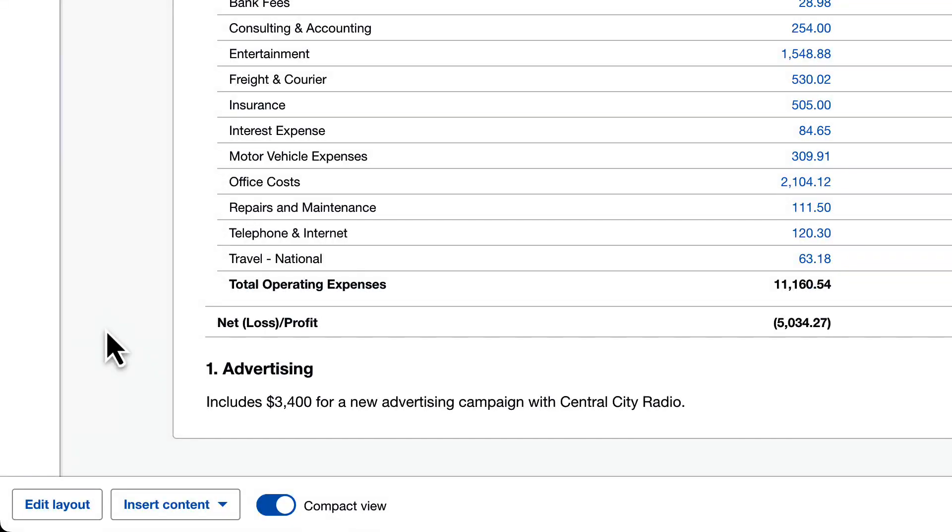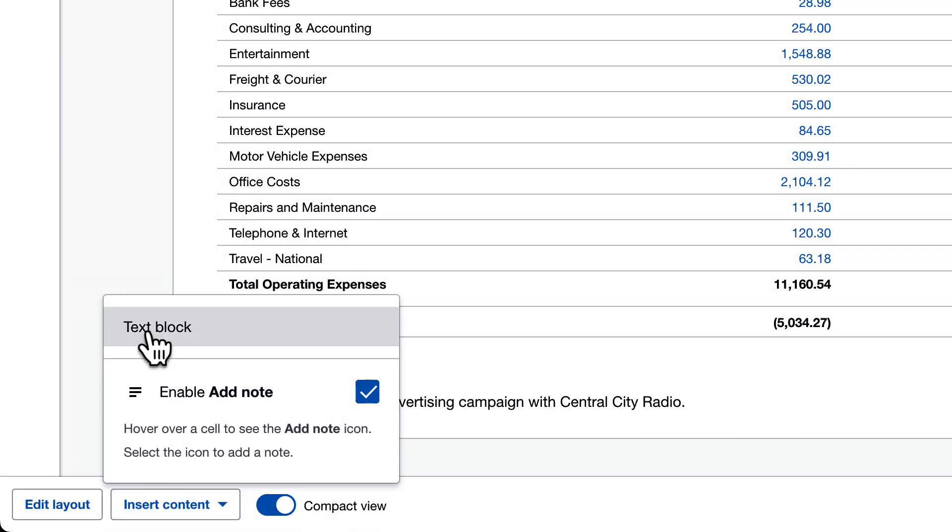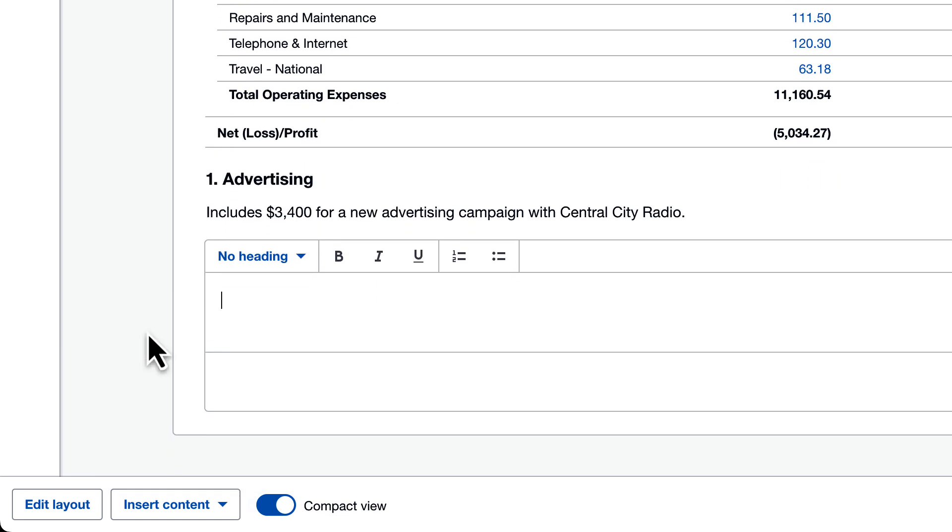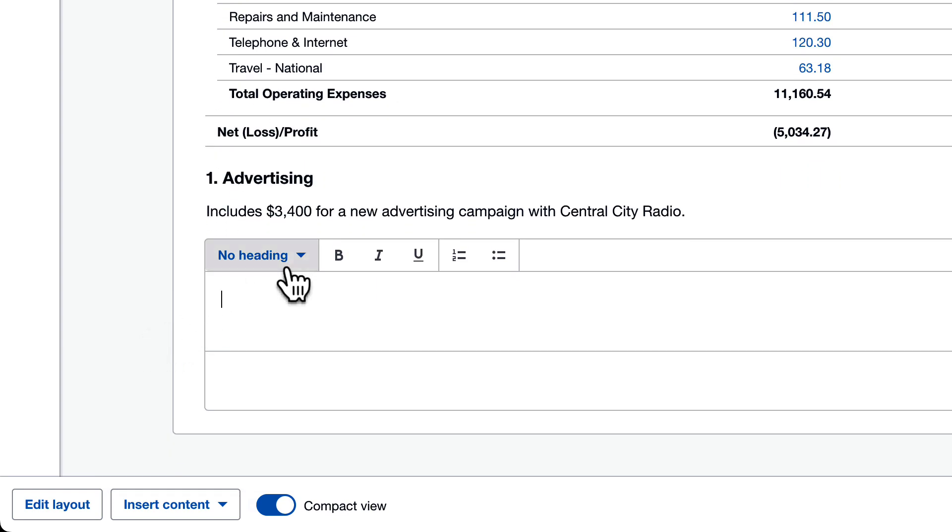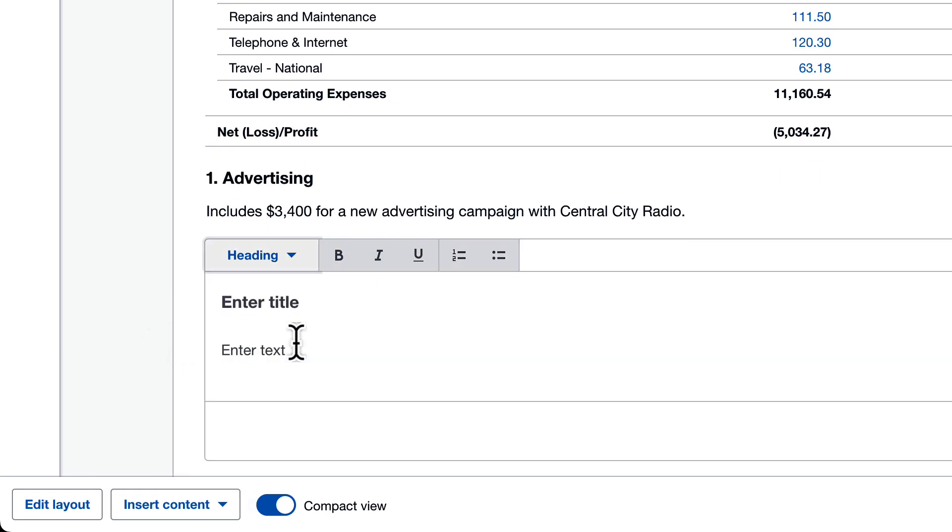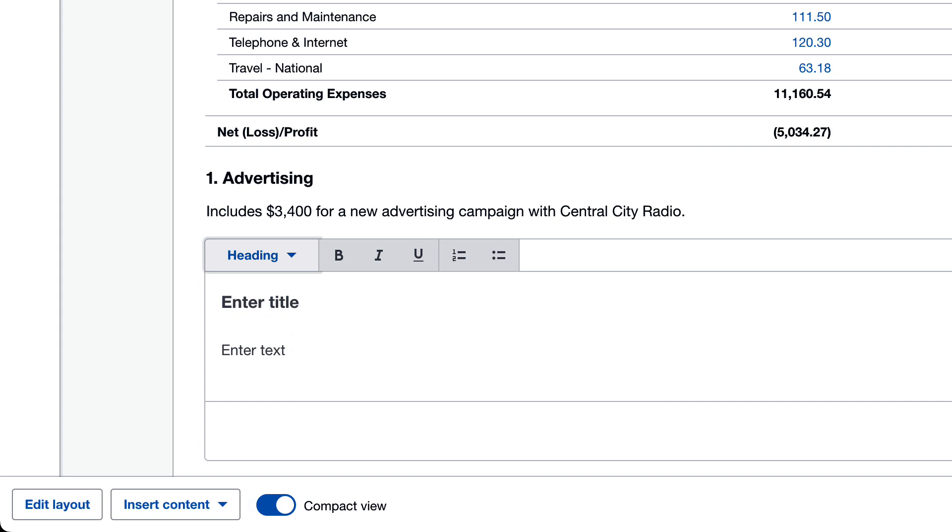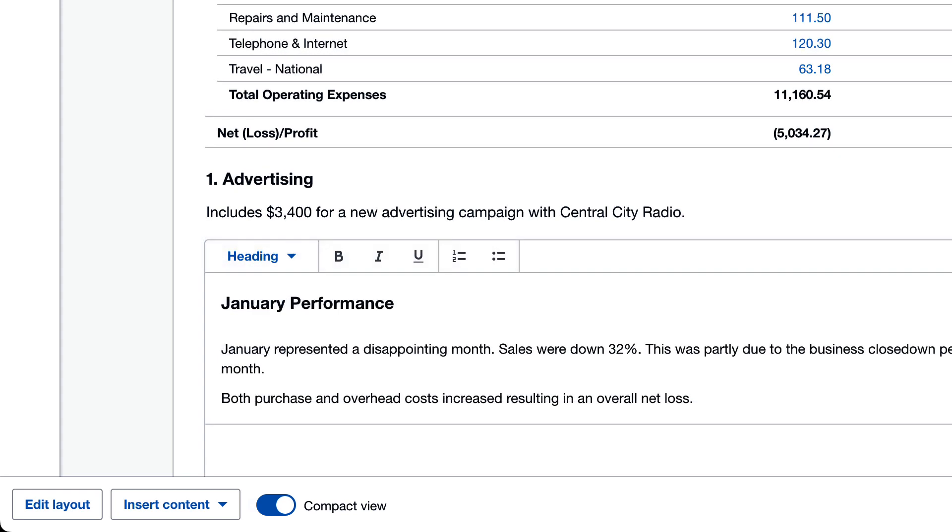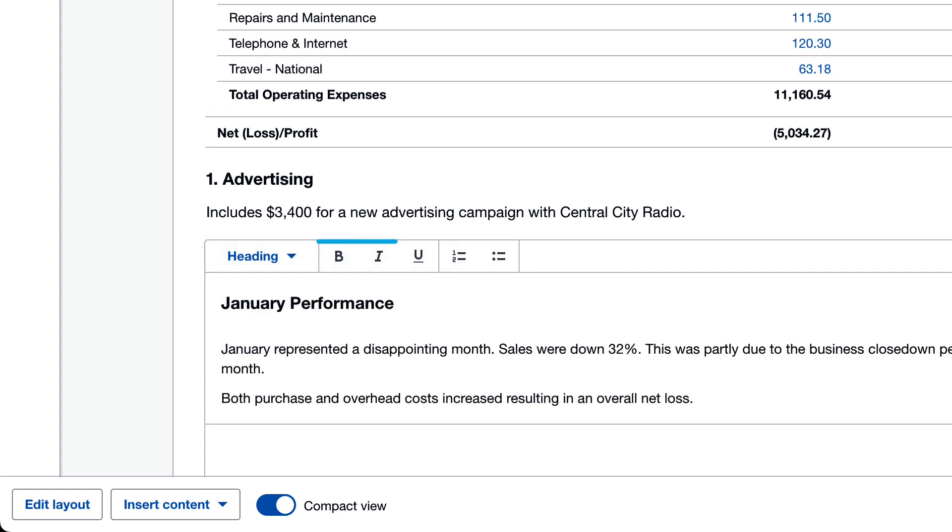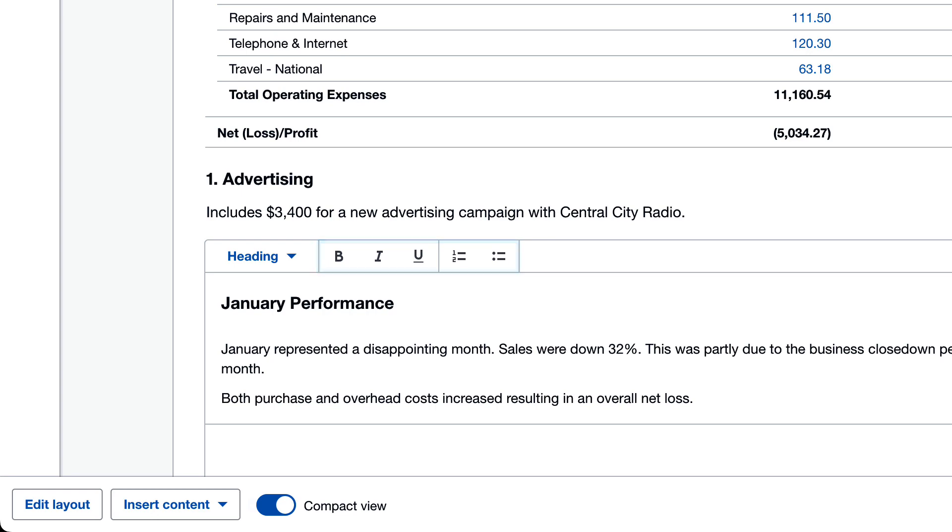Click insert content and add text block. Decide if you want a heading or not, and if you want the heading to be numbered. In this example I'll add a brief commentary about this report. There's some basic formatting options here.